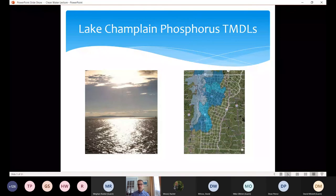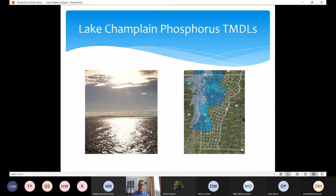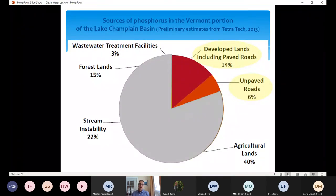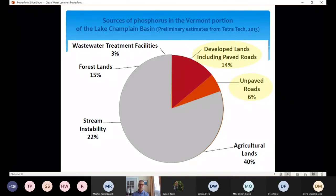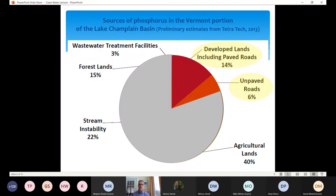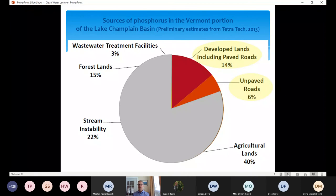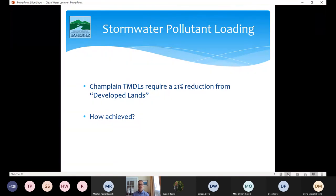Until fairly recently, when EPA revoked and then reissued the Lake Champlain phosphorus TMDLs — that was around 2015, completed in 2016 in a multi-year process — EPA and the department working with EPA identified that stormwater runoff contributes about 20% of the phosphorus load to the lake. Those two slices of the pie chart — developed lands including paved roads and unpaved roads — combined equal about 20% of the phosphorus load to the lake.